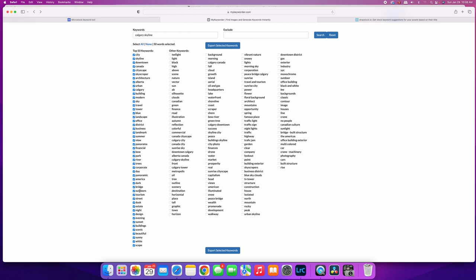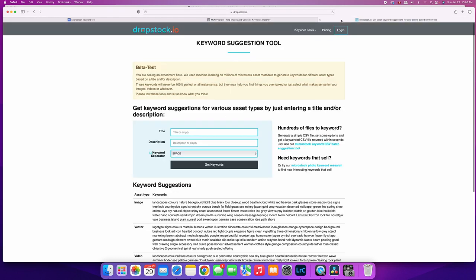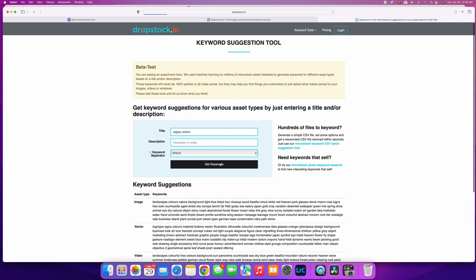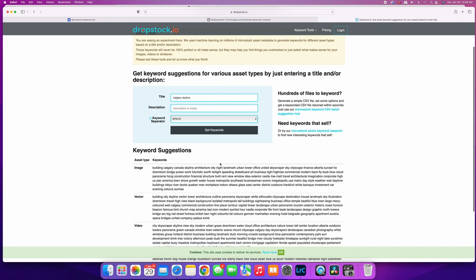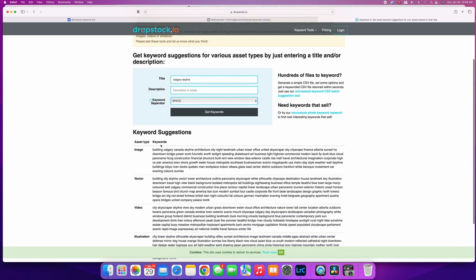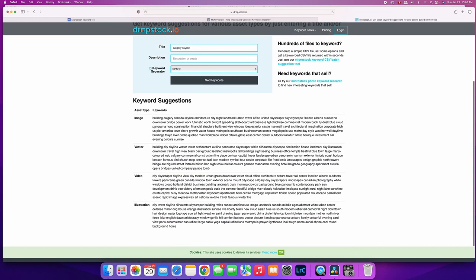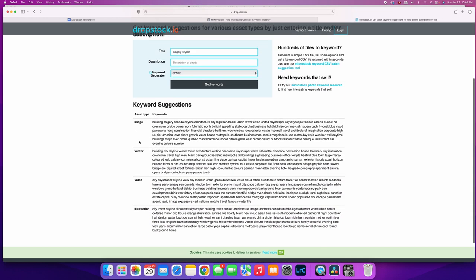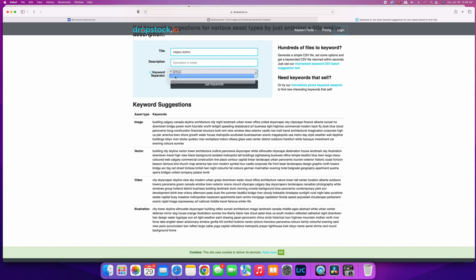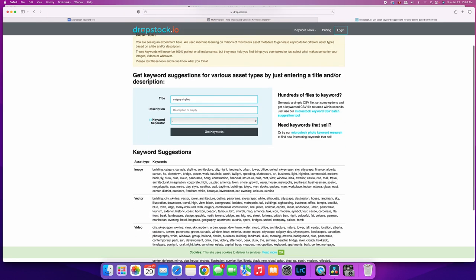So that's My Keyworder. The next one that I wanted to go through was Dropstock IO. It's much like My Keyworder - you pick a title or a keyword, so Calgary skyline, hit get keywords, and this will bring up the keywords down here. You can pick how they are separated, so just some sites require space, some sites require - or they don't require a space, but some sites require a comma between the keywords, so you can hit that just to make sure you get commas there, which is kind of cool.